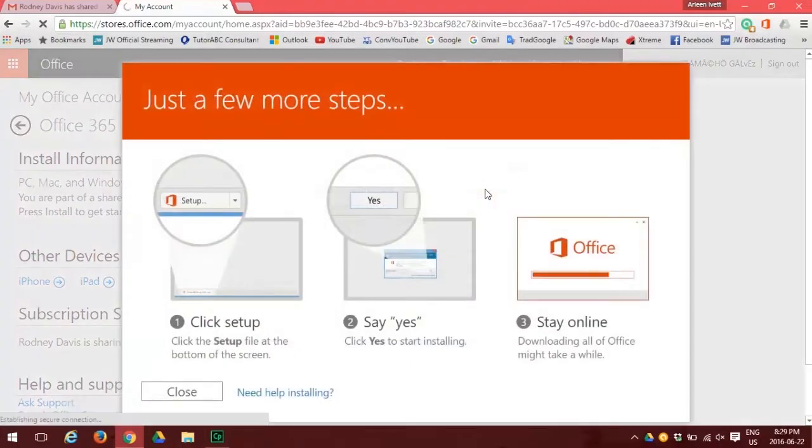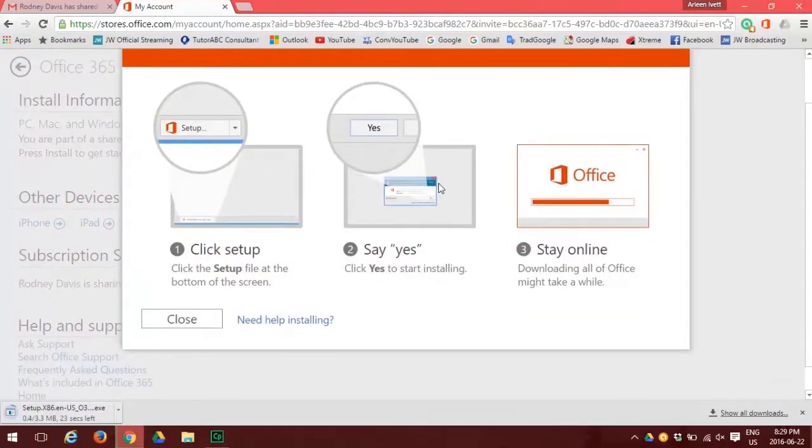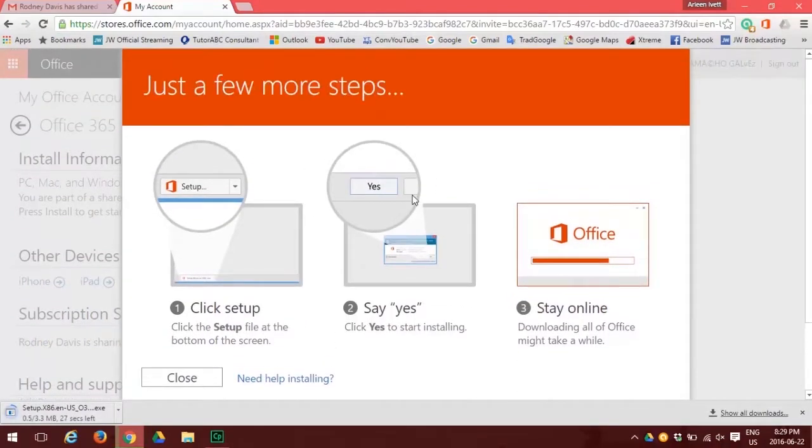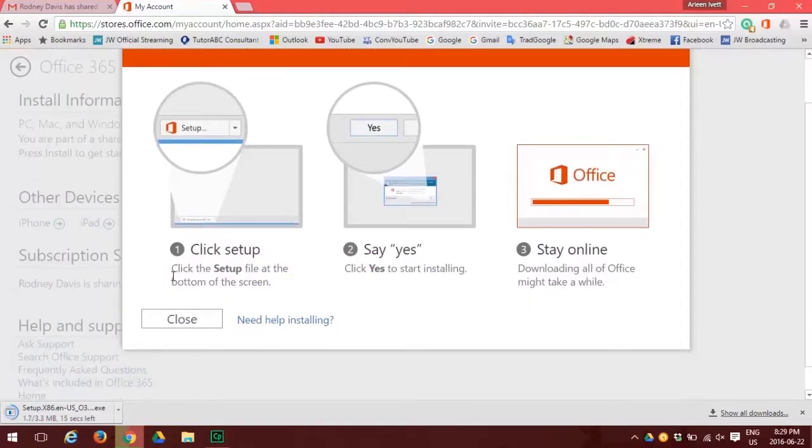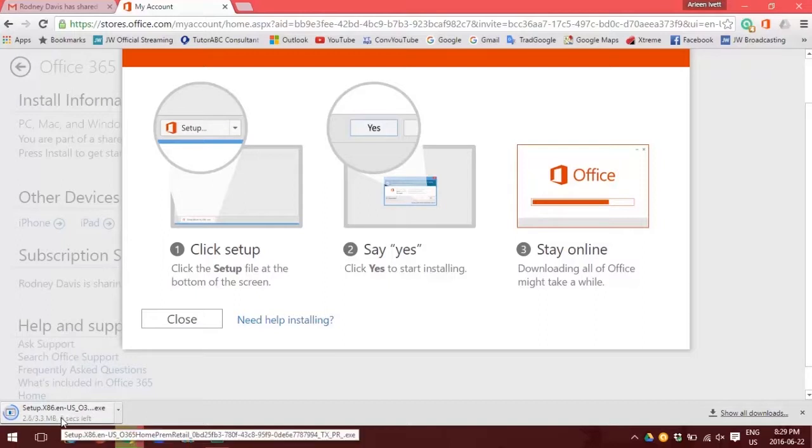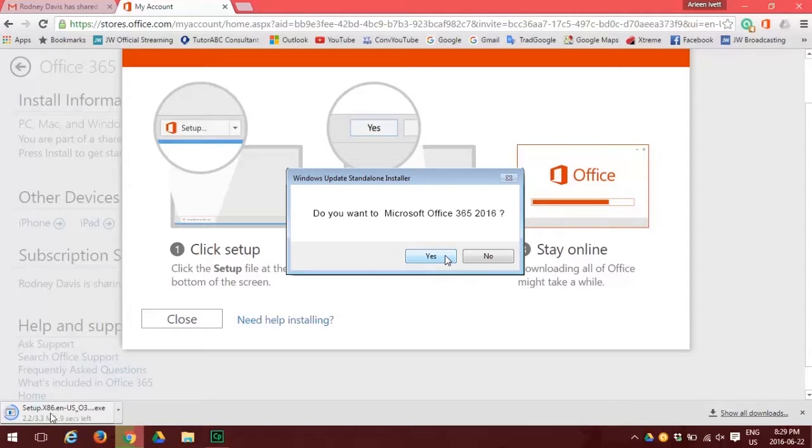Now we have three things to do. First we need to click the setup, which then puts a setup action button at the bottom left of your screen. Click that setup button. When you click that it asks you do you want Microsoft Office. You should answer yes.